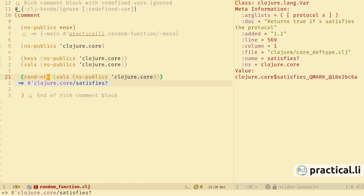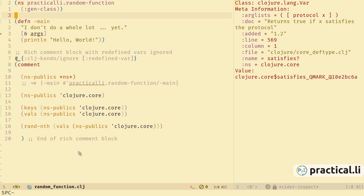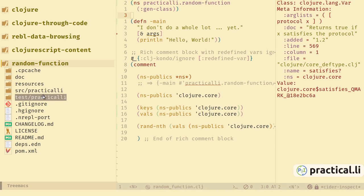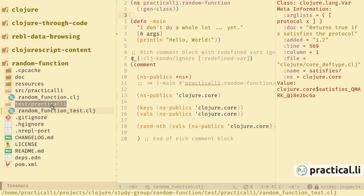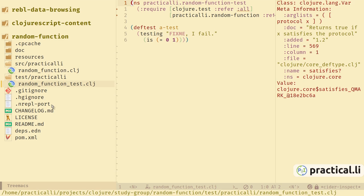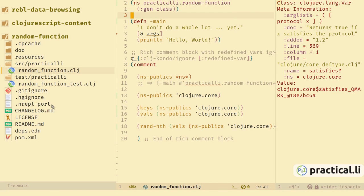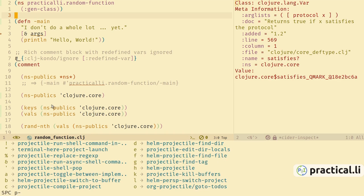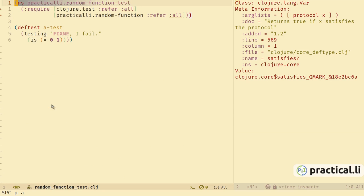Our REPL experiments have given us enough insight to start designing our code. Let's create some tests to codify our design. We could use Treemacs as a visual browser — space-p-t to show the directory structure and switch between source and test branches. Press return to switch to the test namespace. Pressing space-0 jumps back to Treemacs. I prefer to use the Projectile way of switching — space-p for the Projectile menu and a to alternate between source and test code.